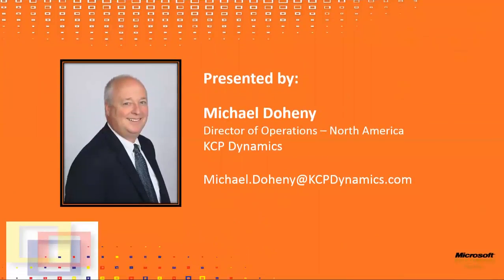Hello, my name is Michael Doheny, Director of Operations for North America. I would like to take a few minutes of your time to give you a quick tip about how to reverse transactions.